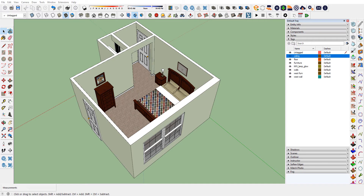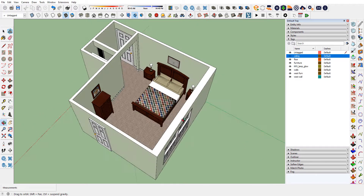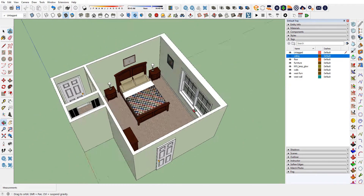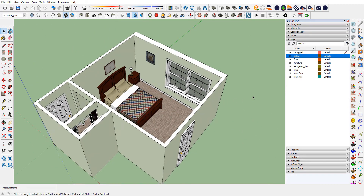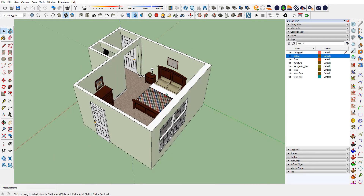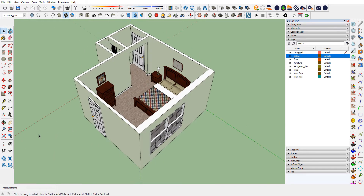In this video we'll cover how to make scenes and have a scene where one wall is not visible. You've finished the model of your bedroom, furnished it, colored it, and you're ready to make a video to show the client.